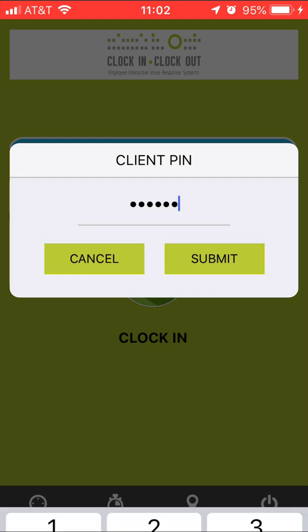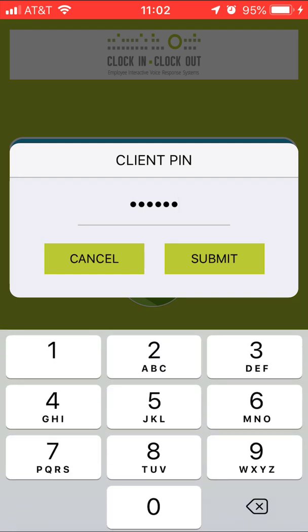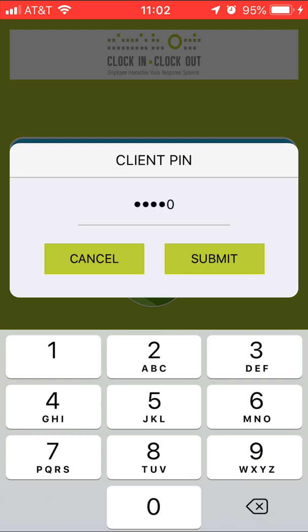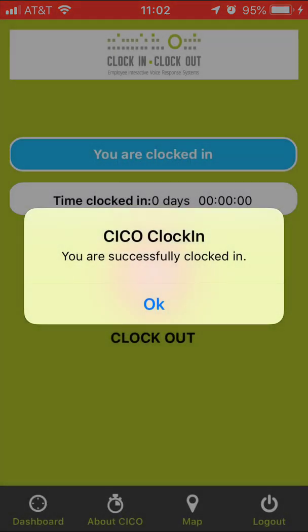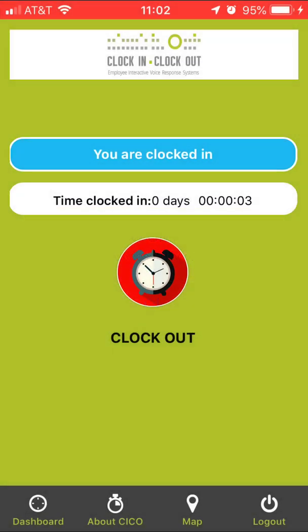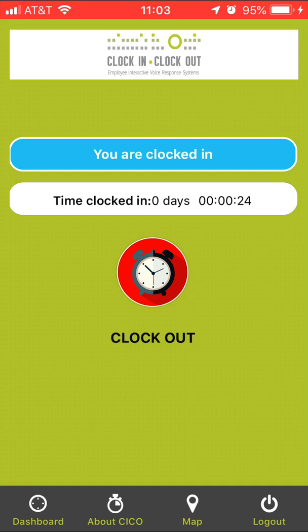And I'm going to try it now, and now it's saying you have successfully clocked in. So at this point I am clocked in for my consumer, so I can go about working for the day. You'll also notice that the blue banner says you are clocked in here, and the time clocked in is zero days, but you notice that the seconds now are counting up. You'll notice that the icon has a red background with a clock in it and it says clock out underneath it. So at this point I'm ready to work for the day.